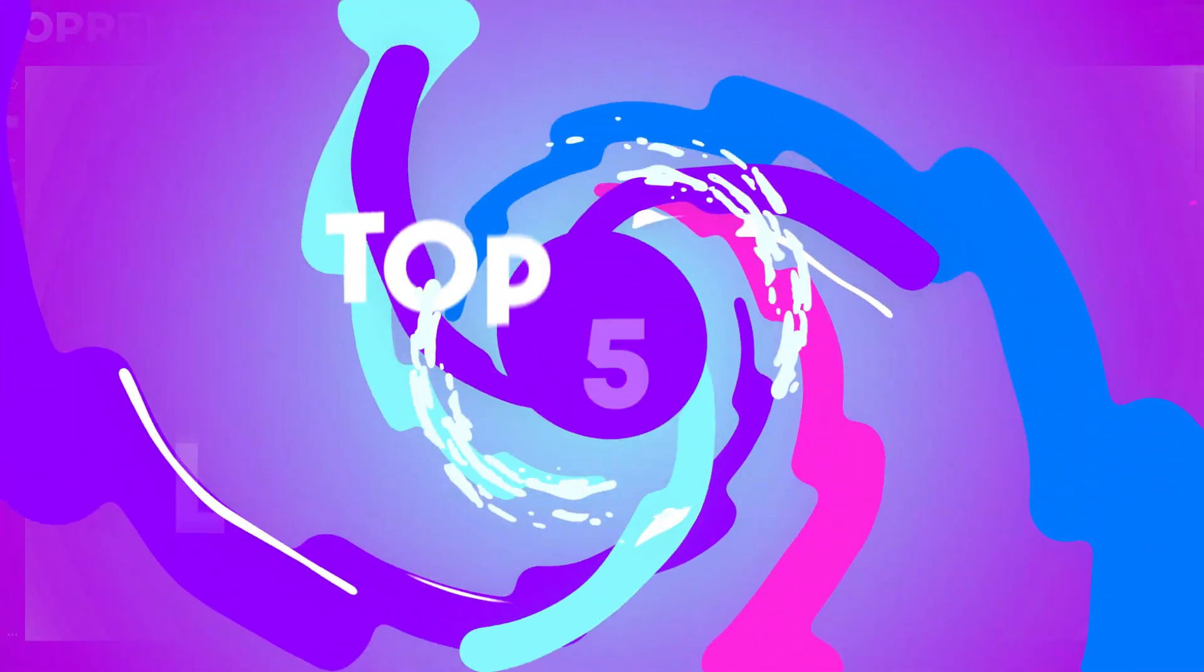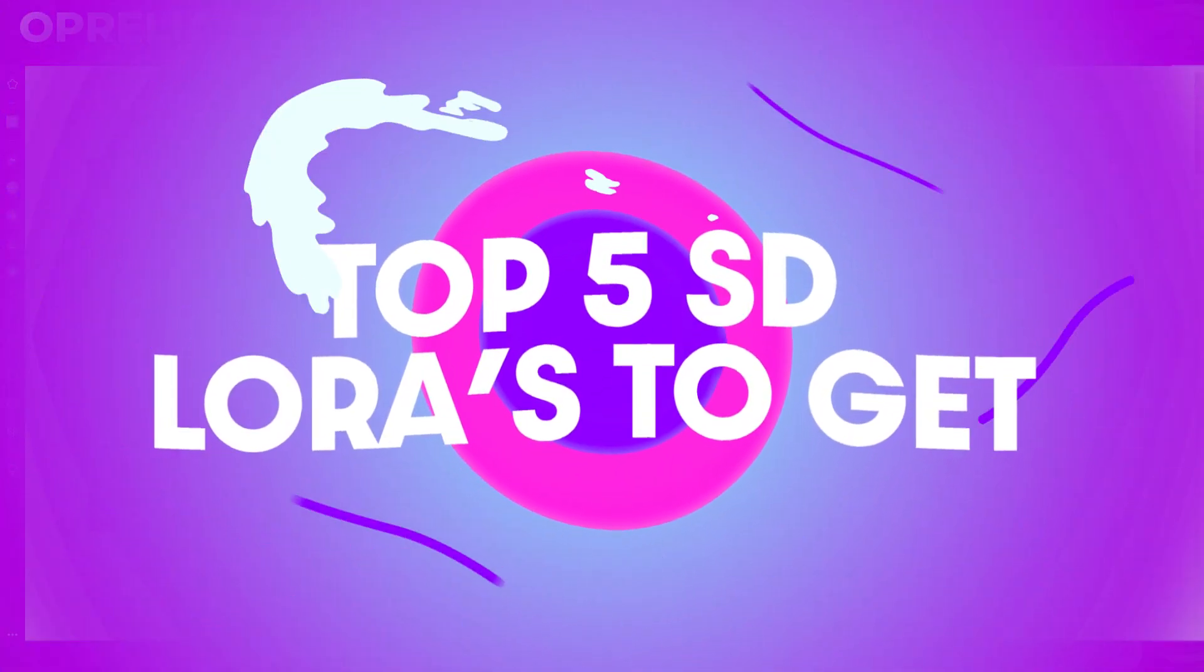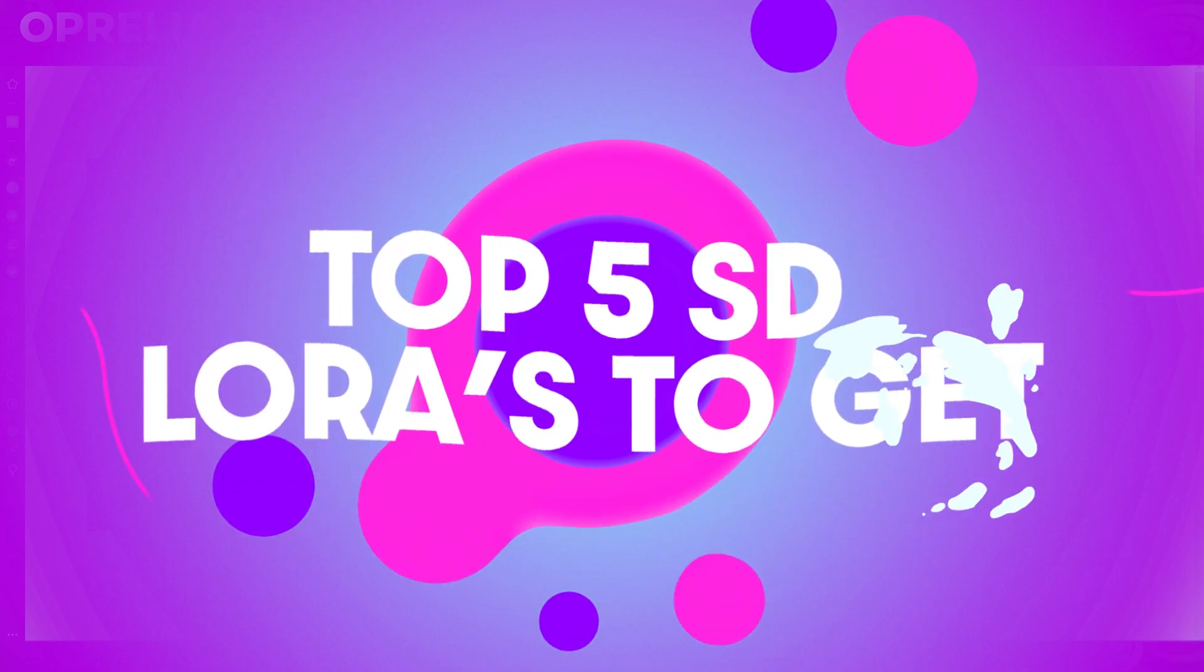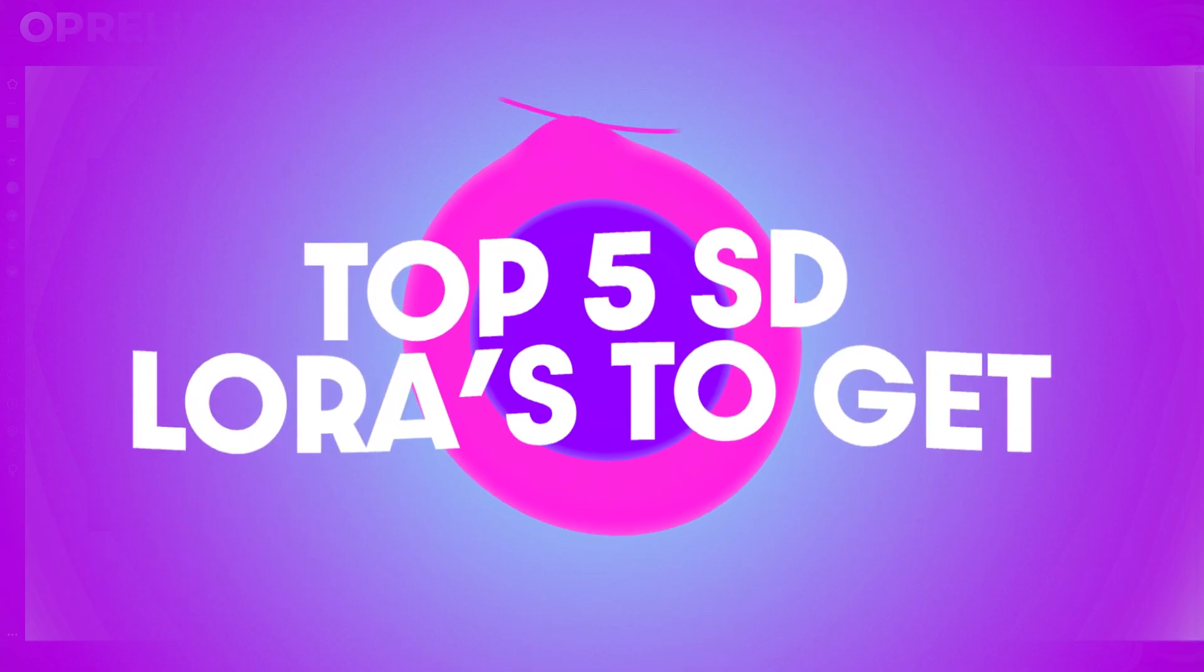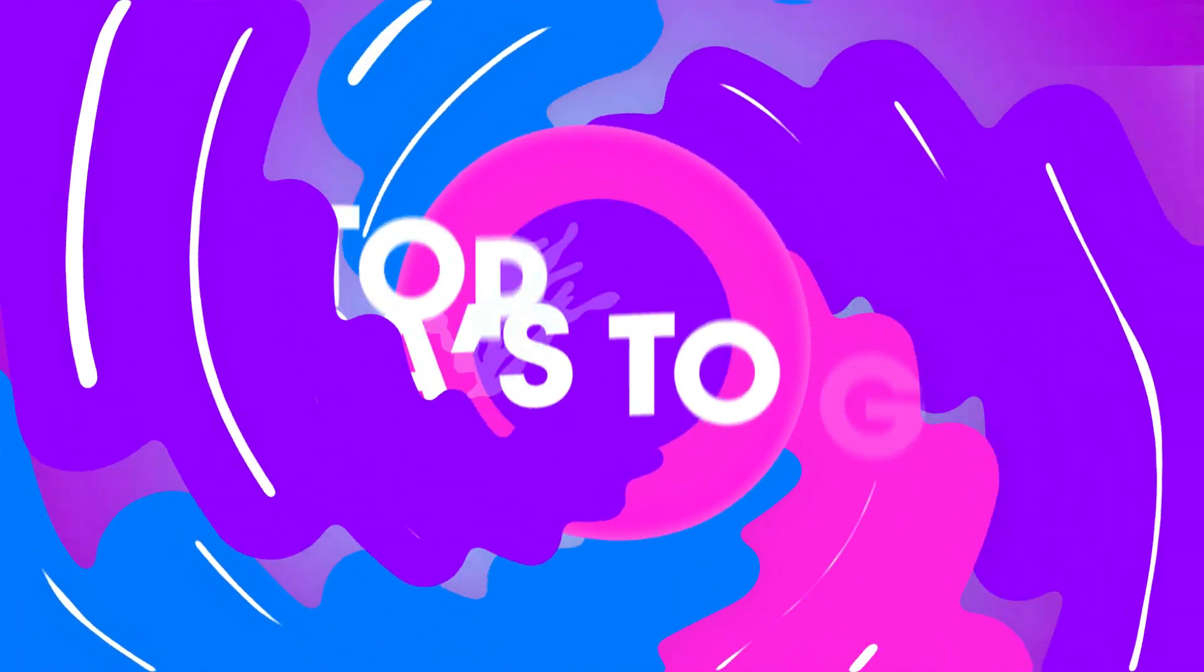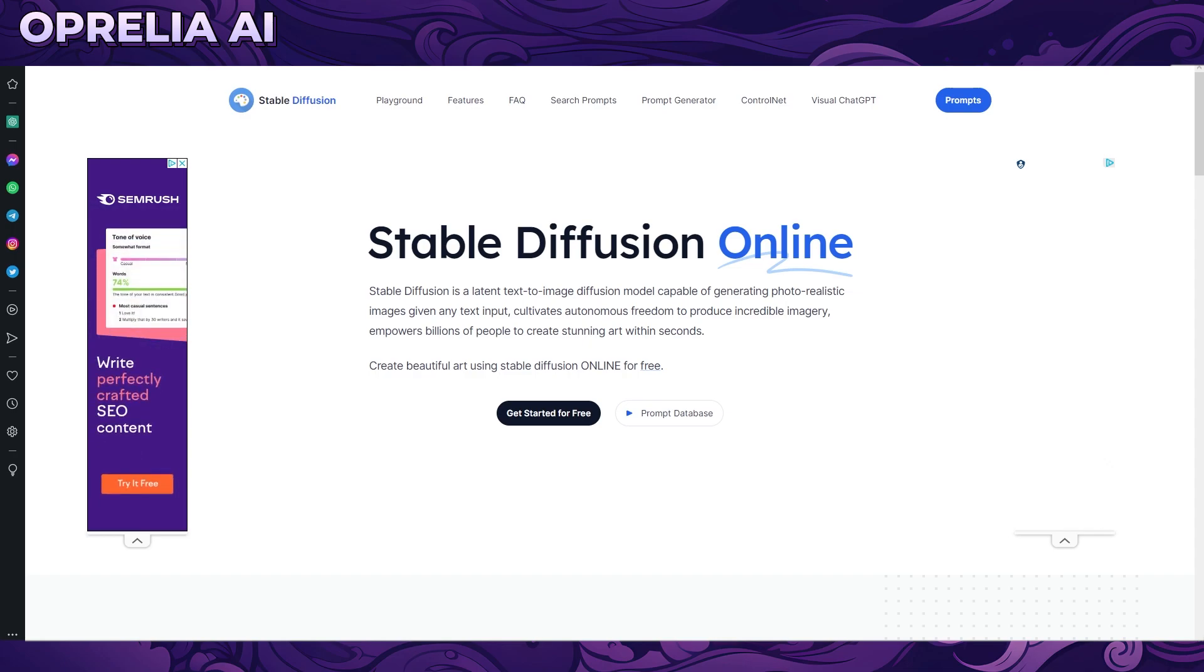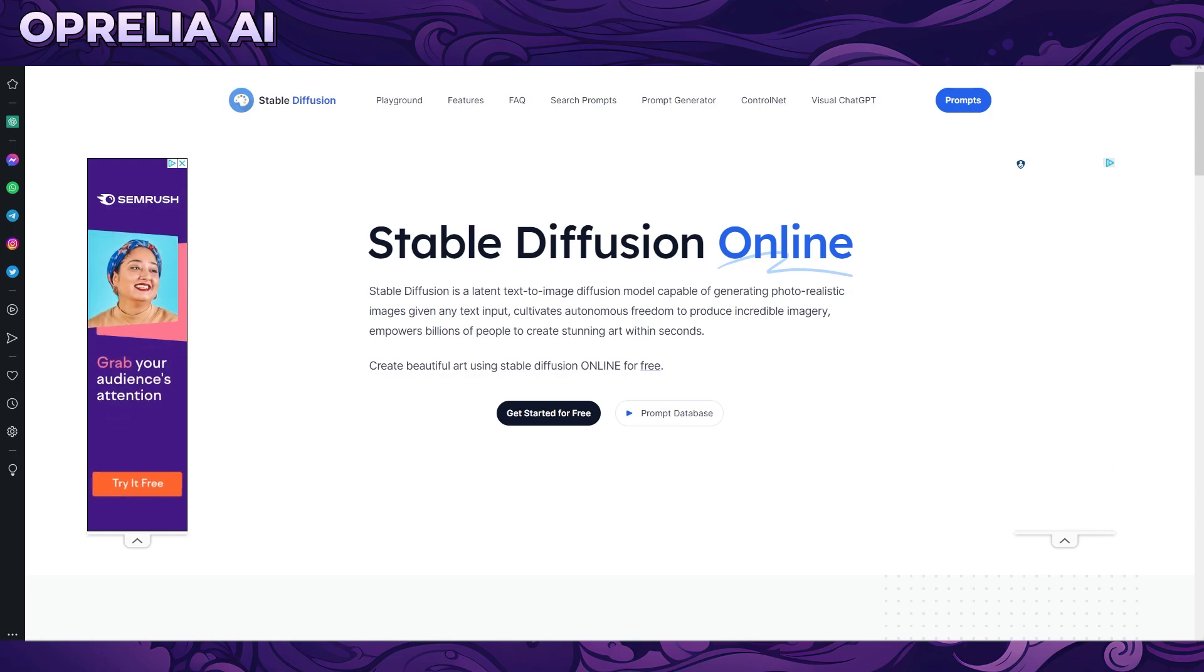Okay everybody, today we're going to be exploring the top five LoRAs that you can download for Stable Diffusion which will improve your image quality or enhance the images in different types of ways which will be handy for a lot of people out there on different types of projects that you are prompting.